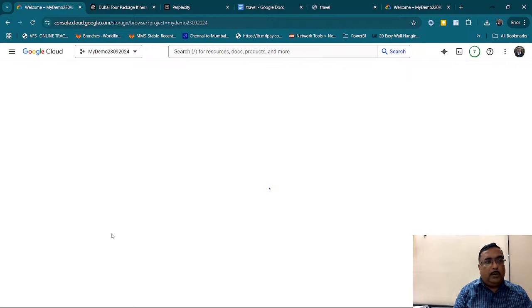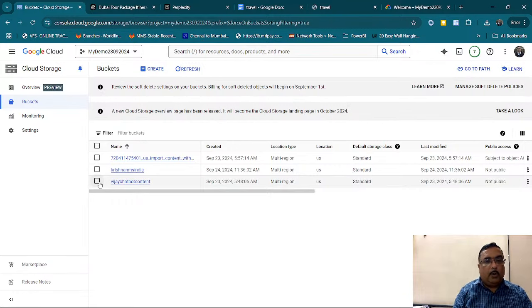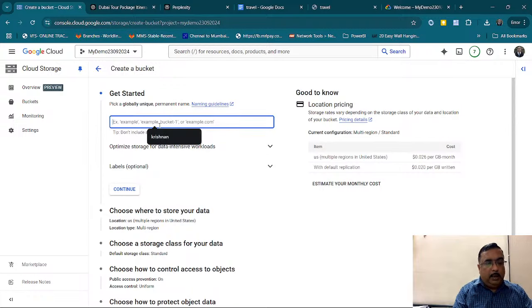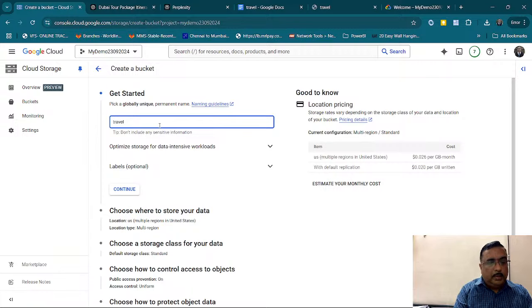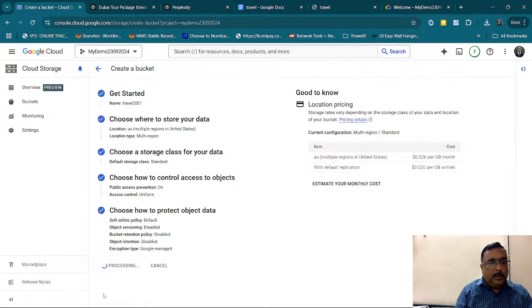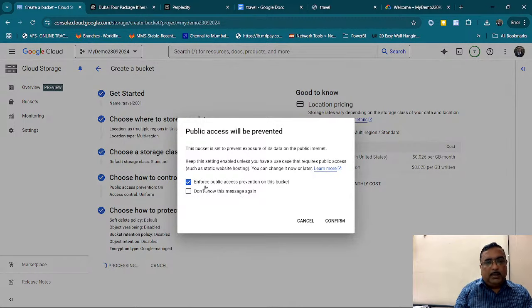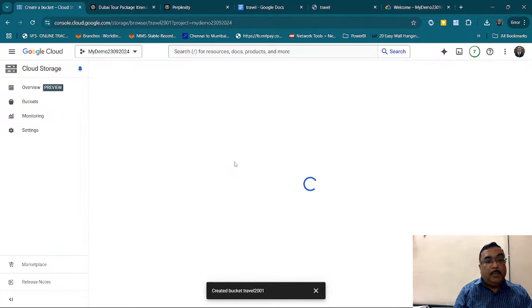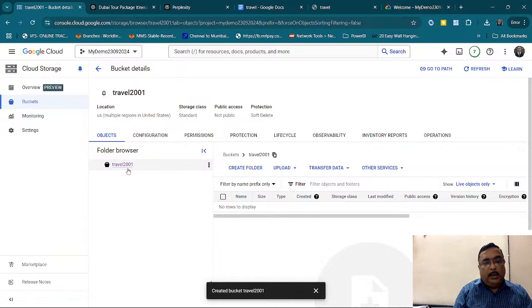I will just create a bucket. I am not doing anything special — just uploading the file from my local system to this bucket so I can connect it to my chatbot. I give Create, name it something like travel-document-2001, give Continue, and then Create. It asks about public access — I will open it for public. Now my bucket is ready.